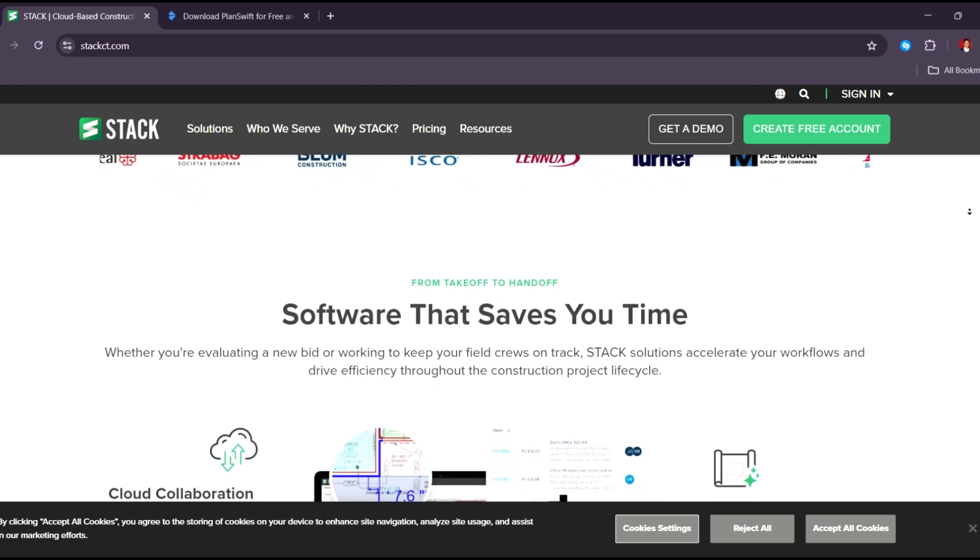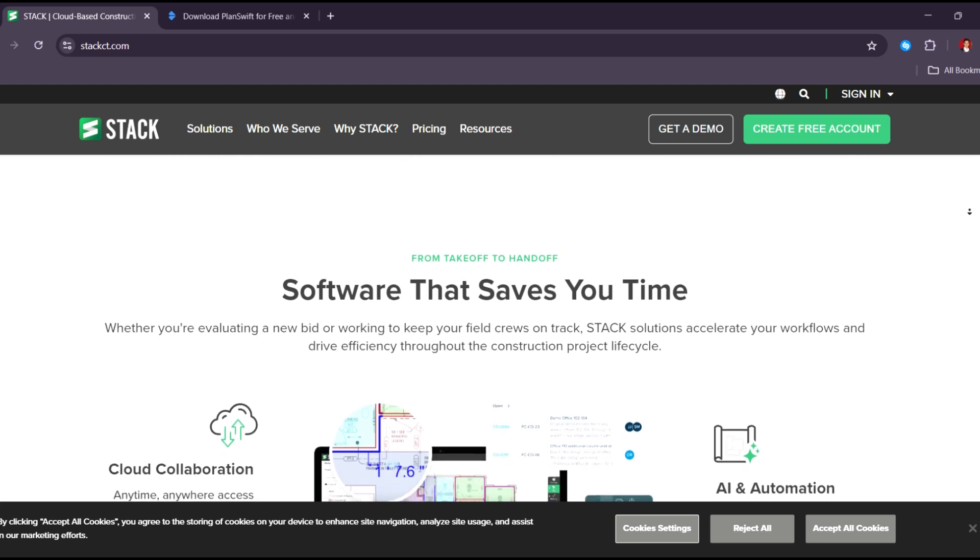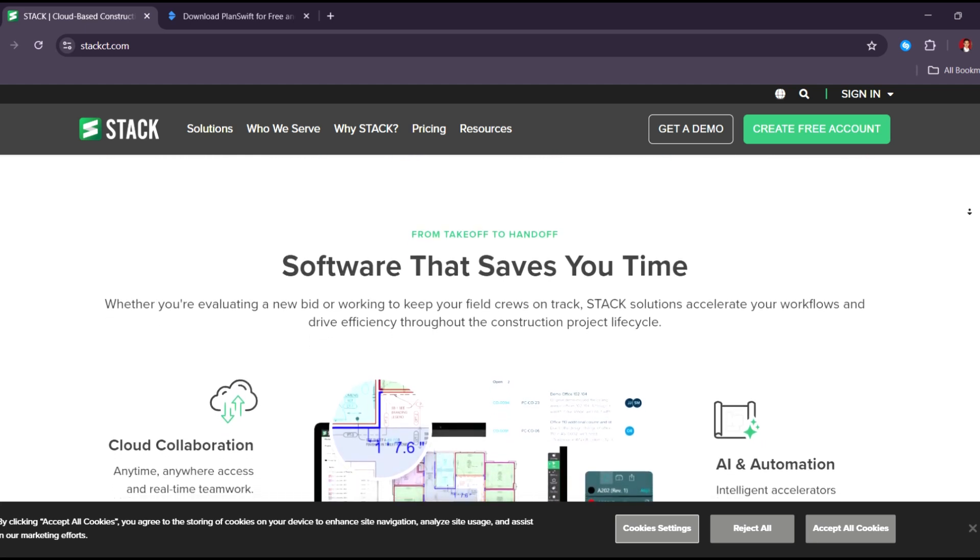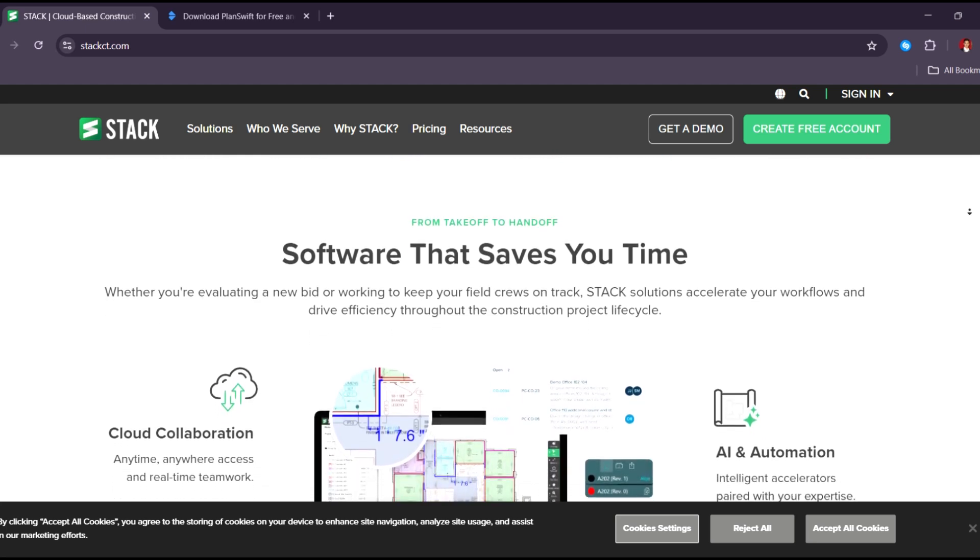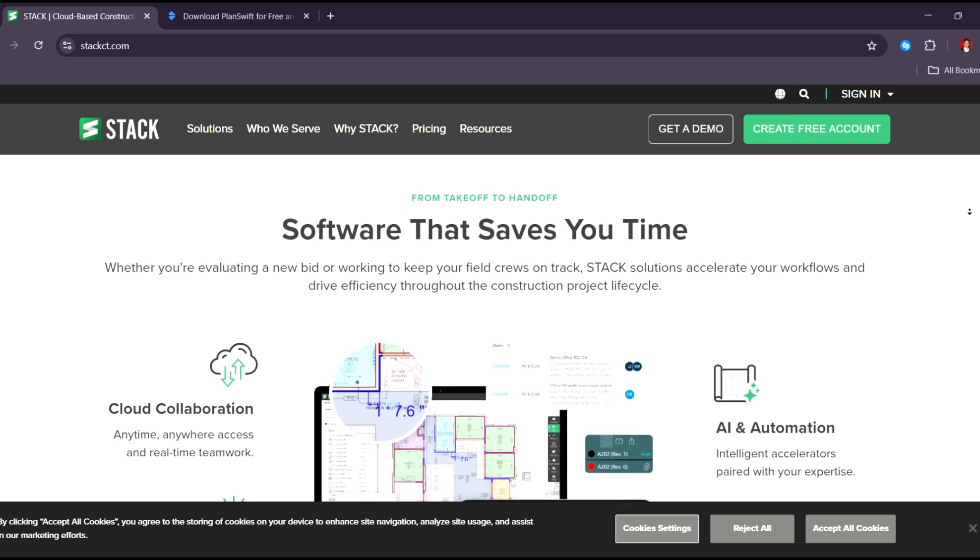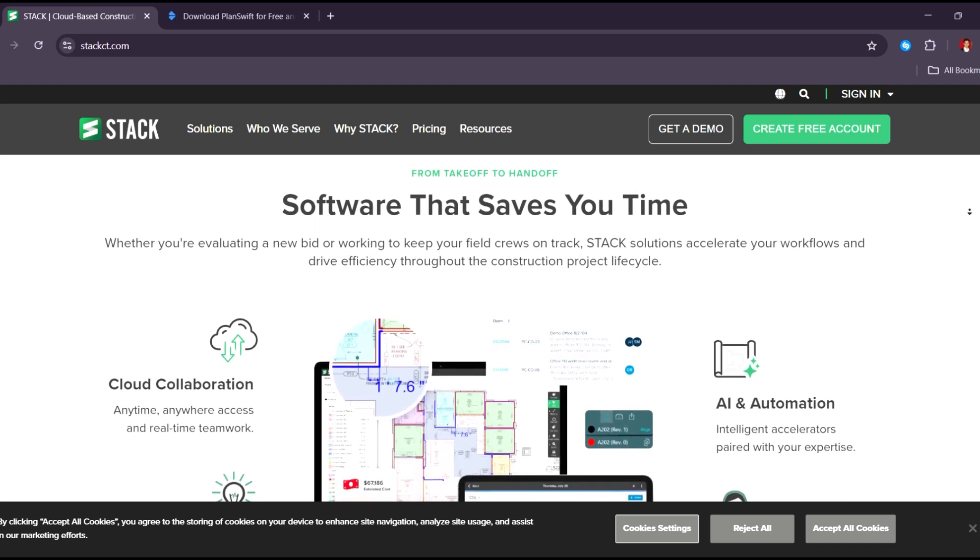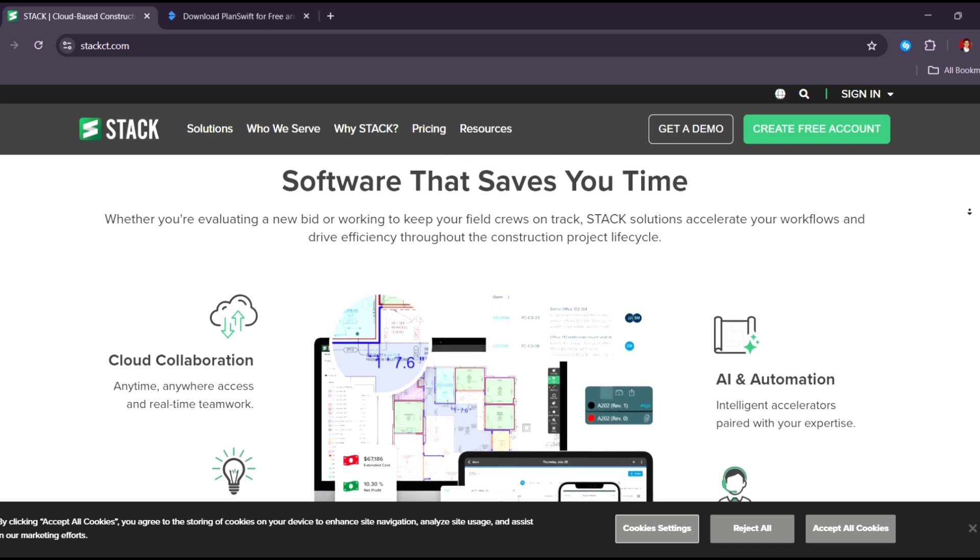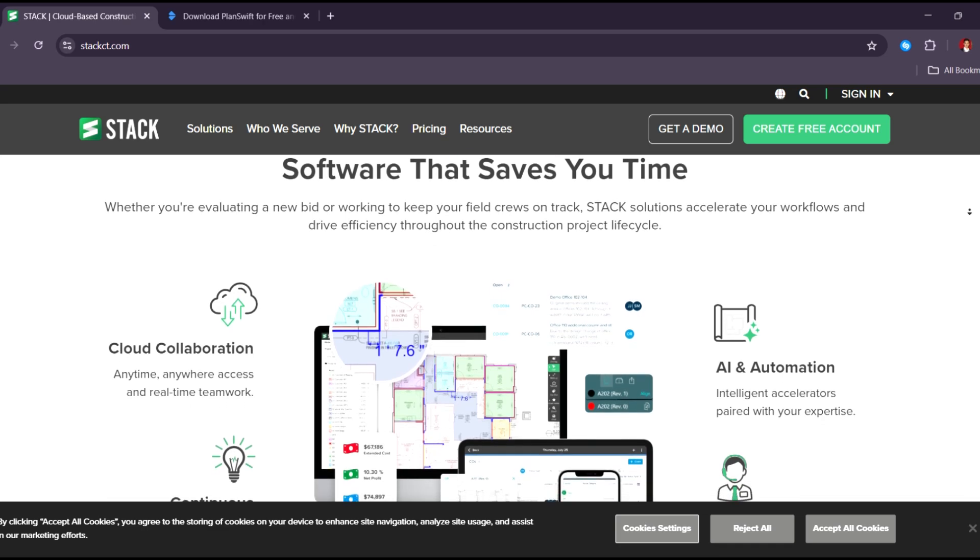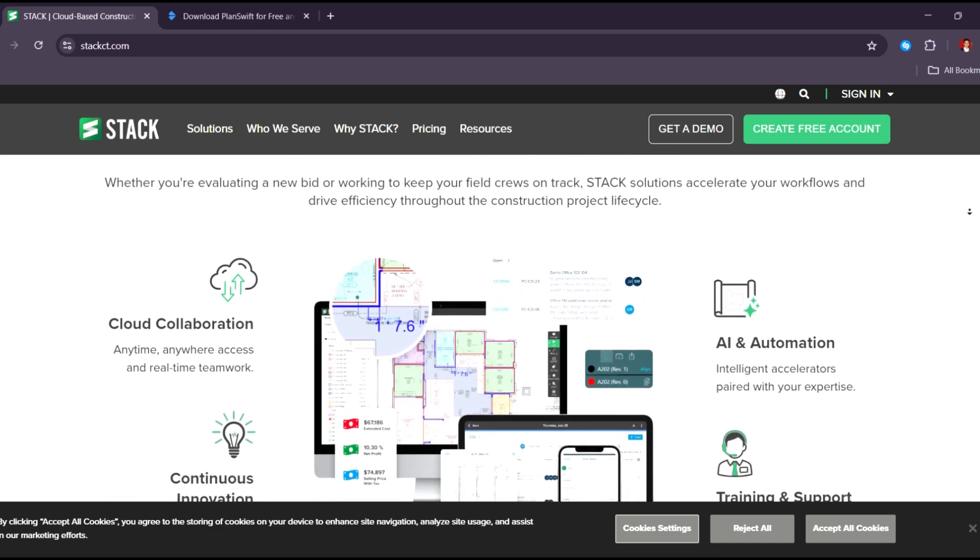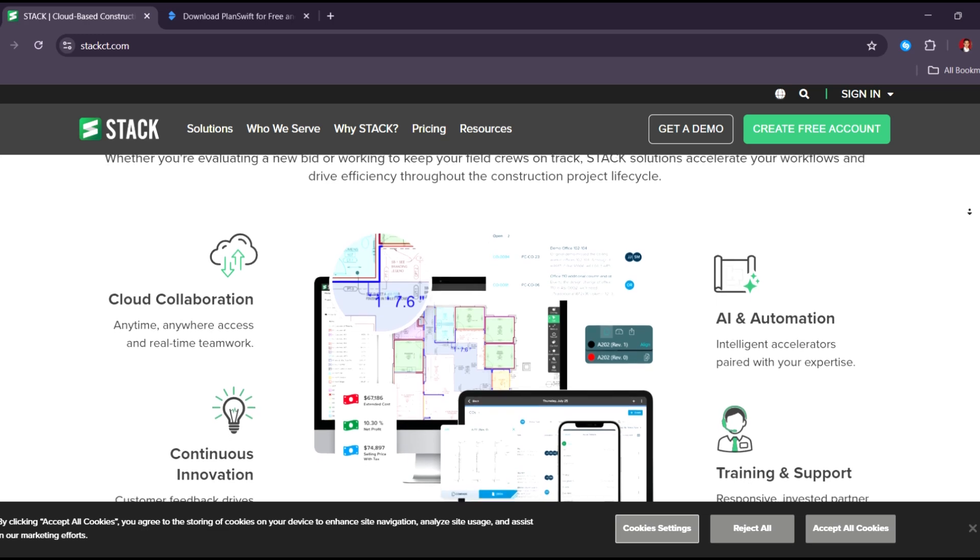You can create custom assemblies and use templates to save time on repeat jobs. It also integrates with tools like Procore, Buildertrend, and Excel, which makes workflows smoother. Since it's cloud-based, you don't have to worry about installing or updating software.